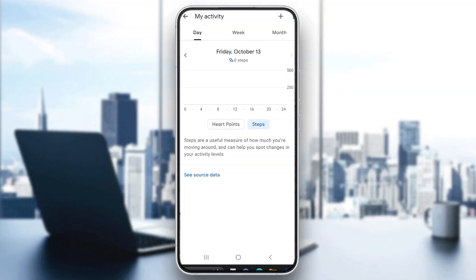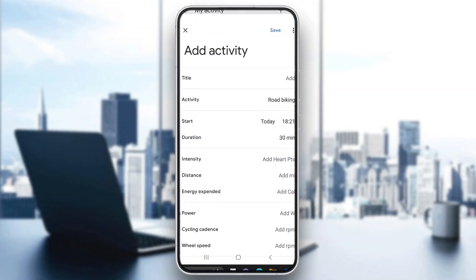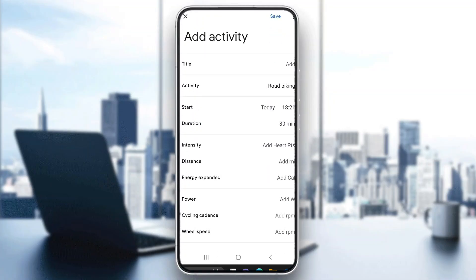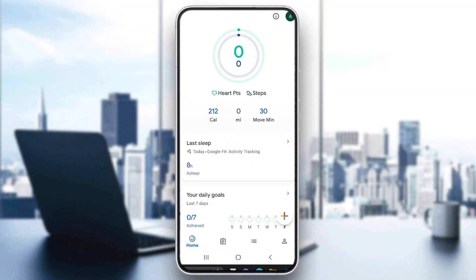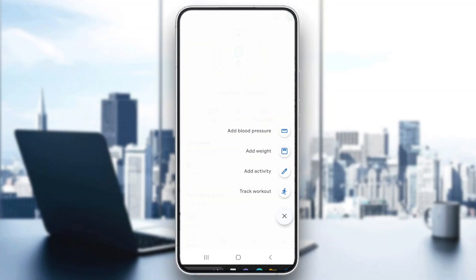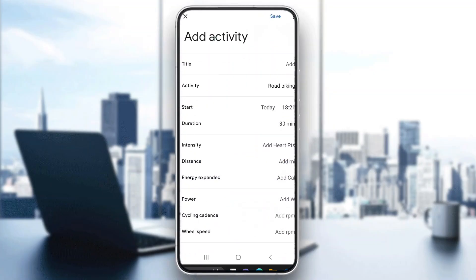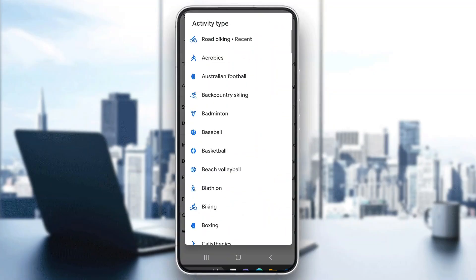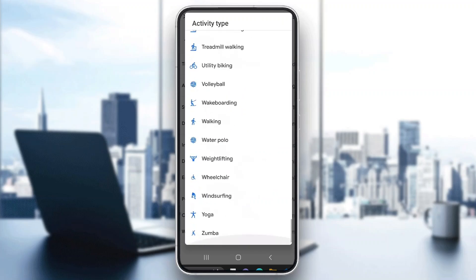In the upper right corner you have the plus button where you can add a new activity. If you want to add steps you have already taken, click the plus button in the lower bottom corner and then click on 'Add Activity'.